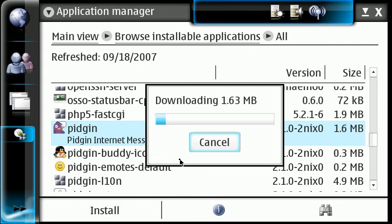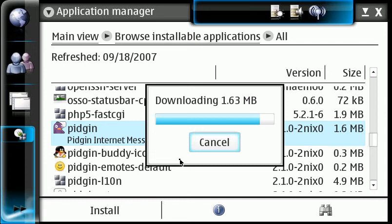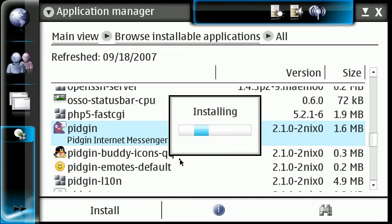Now what this will do is this will install the main Pidgin program. But now the only problem you're going to run into is that it doesn't actually install like AIM. It doesn't install the AIM protocol, Yahoo protocol. We're going to have to come back in here and we're going to have to add those protocols in and install those.